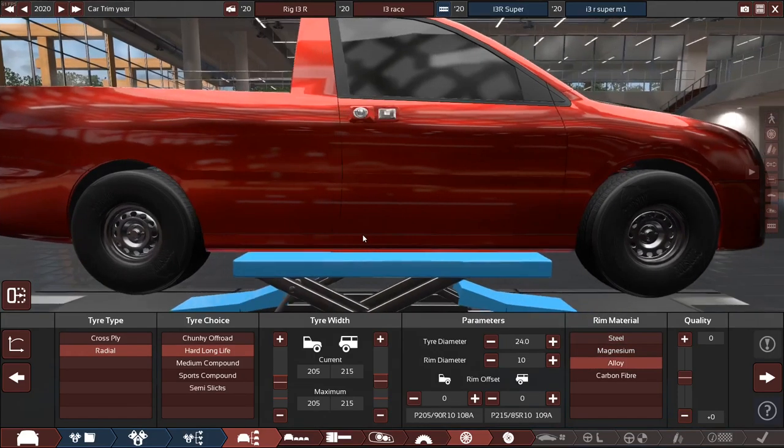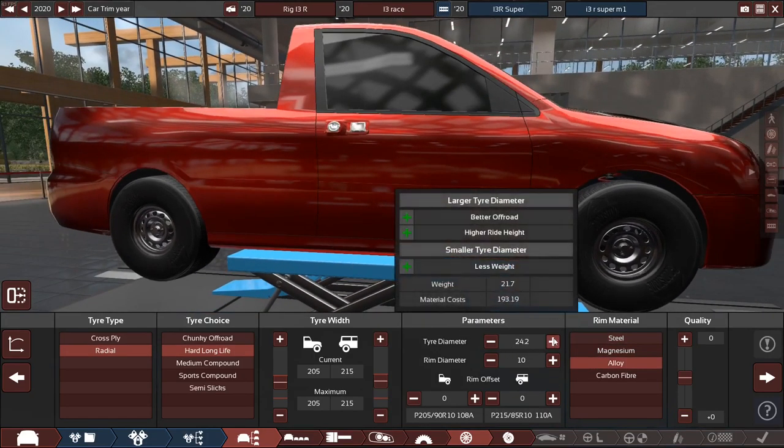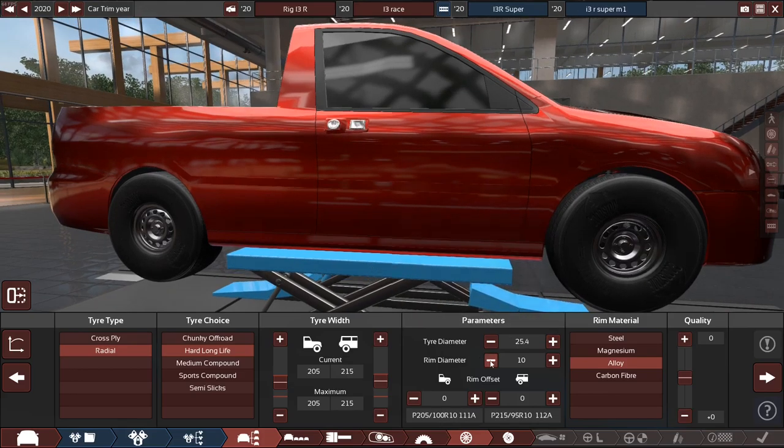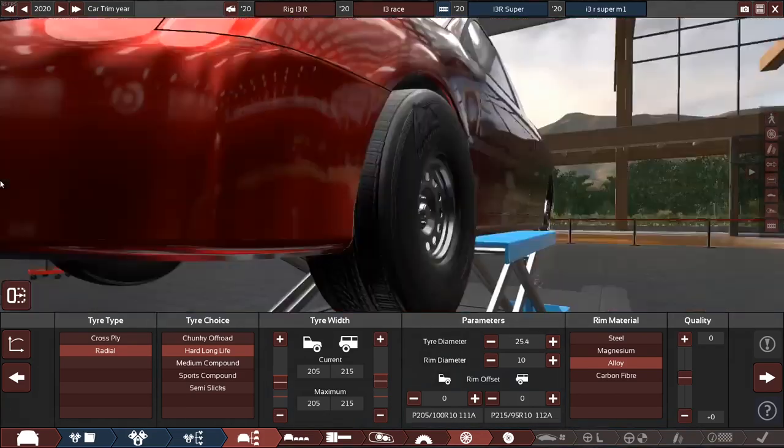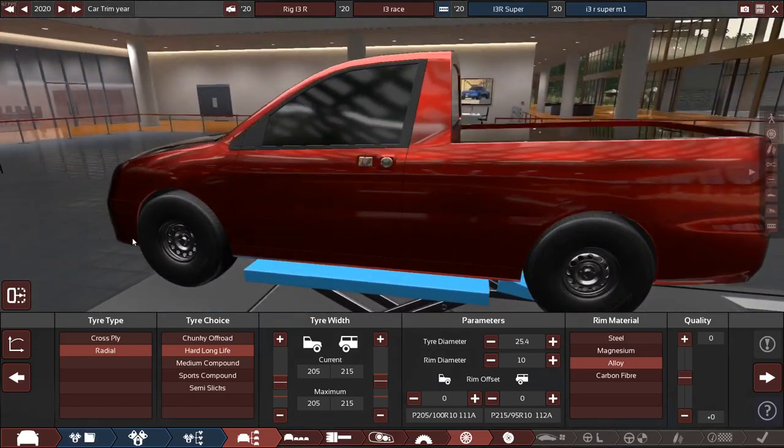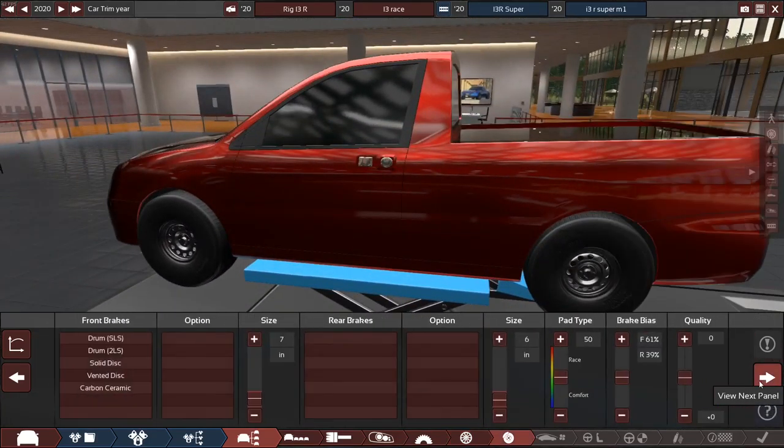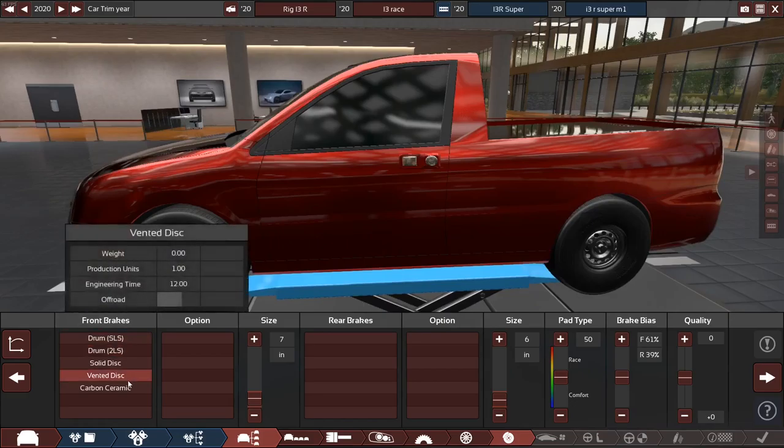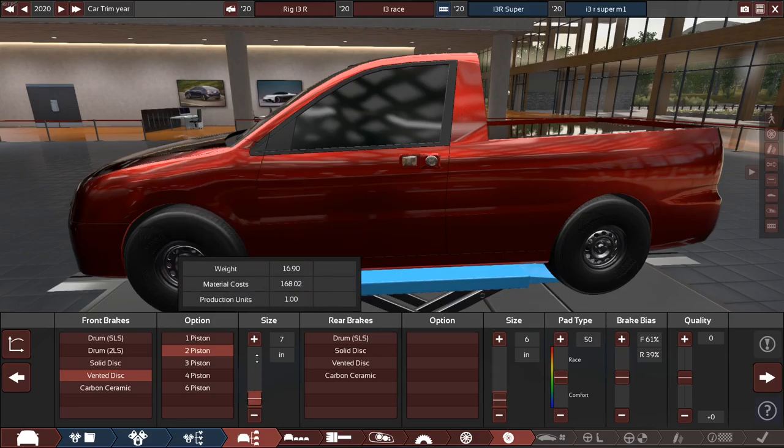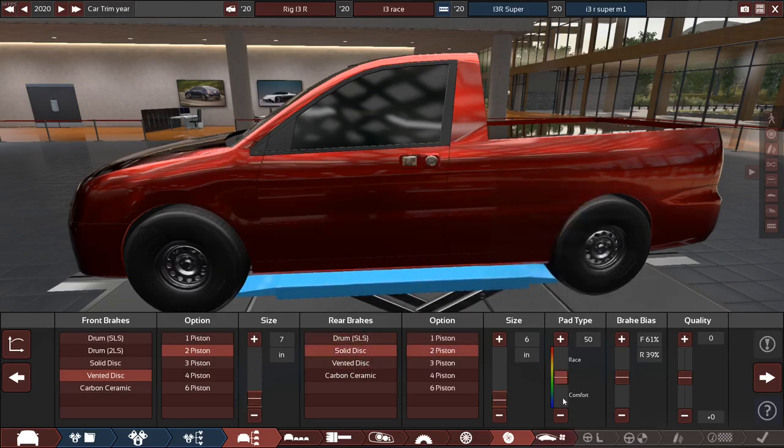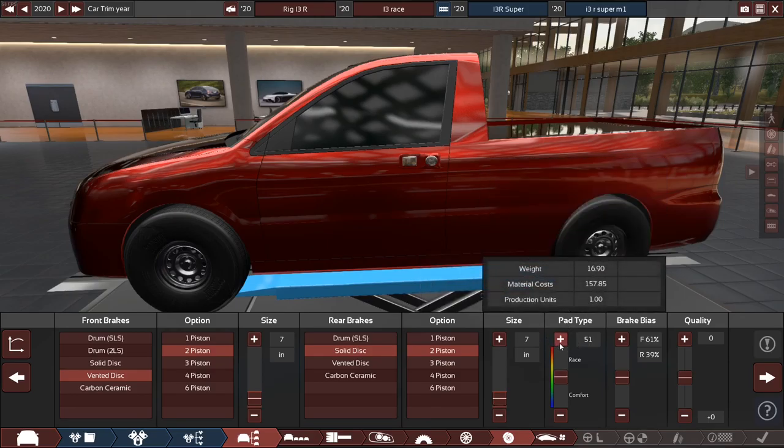Alright. Let's put on for the brakes, let's put on, let's put vented disc two piston because I'm not going to need a lot. And on the rear, put solid disc two piston. Maximum brakes.